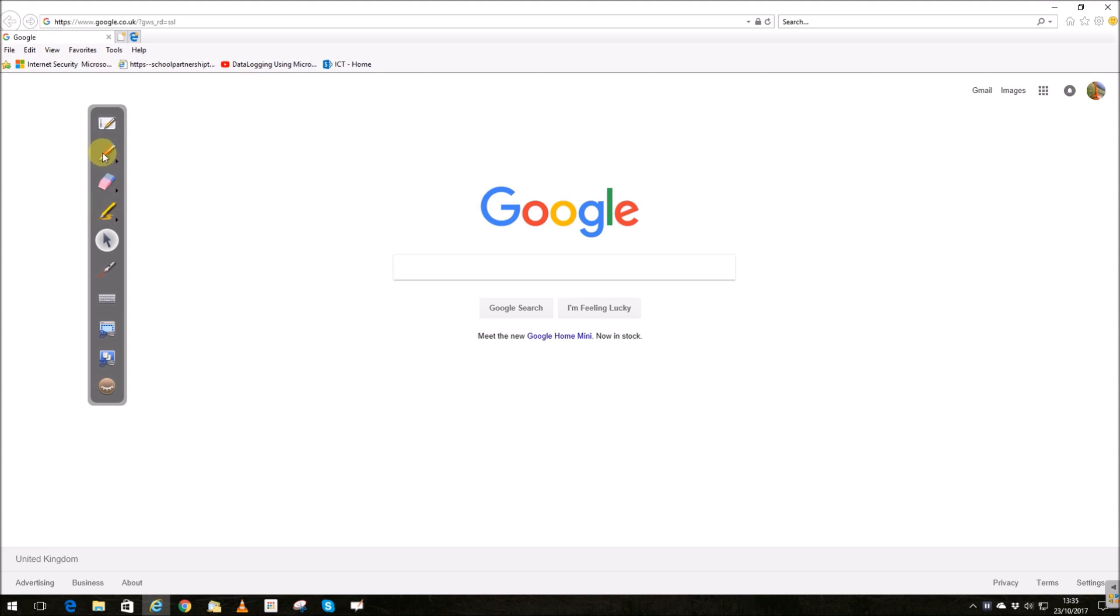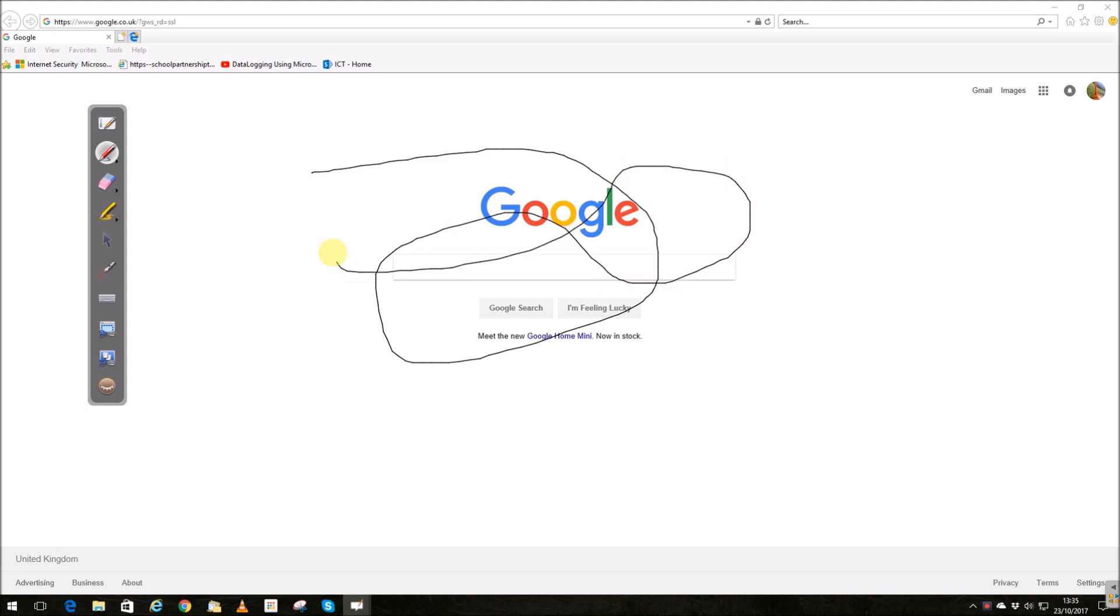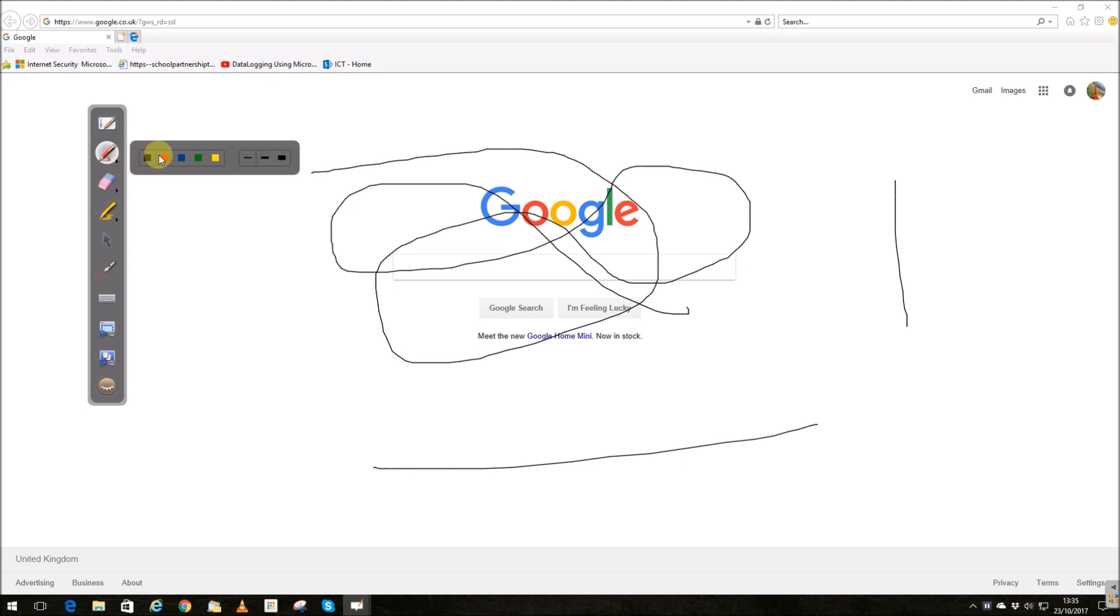First thing I'm going to look at is the pen. I click on the pen and I can draw over the top of anything I want. In the pen settings we've got changes of color and changes of thickness.